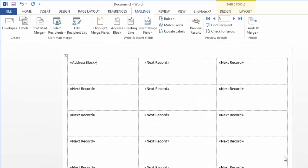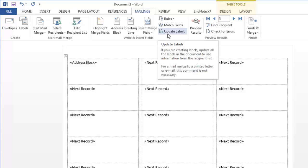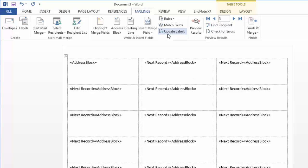And something that's very helpful in creating these labels, instead of having to put that address block in each one of these boxes, I can choose Update Labels. And what that will do then is add the address block in each of these labels, including the next record field.